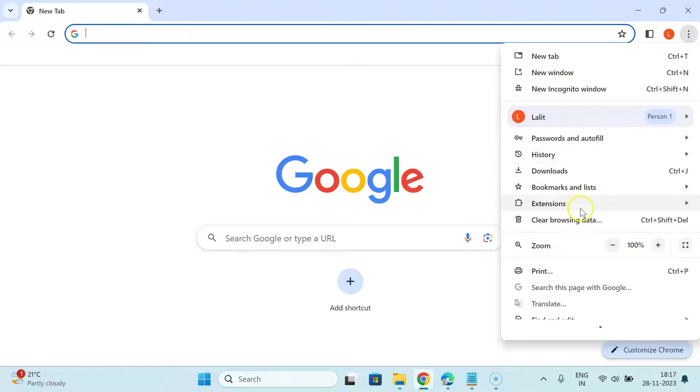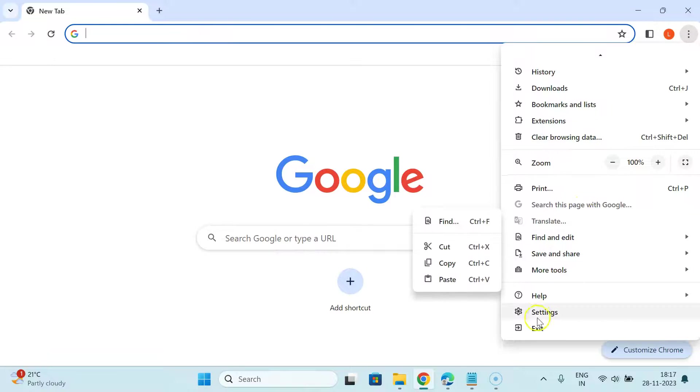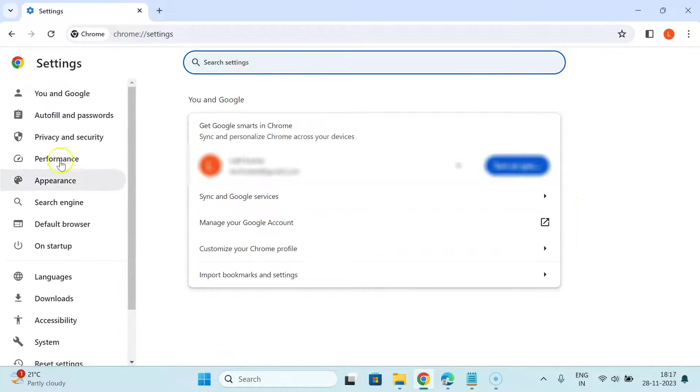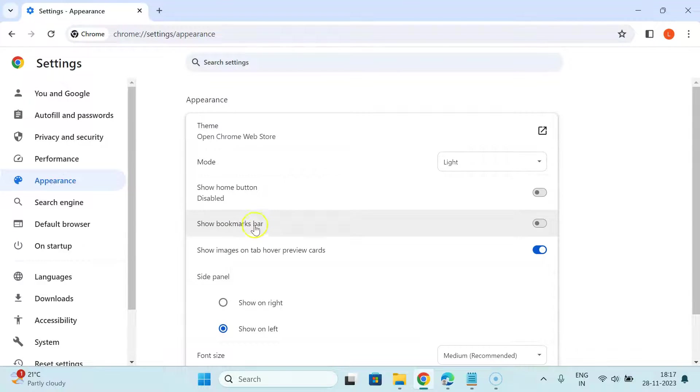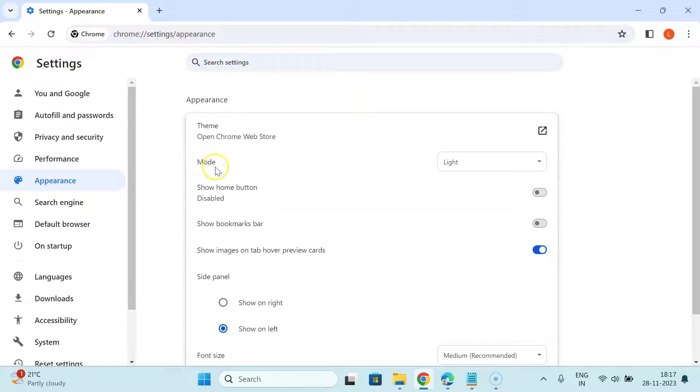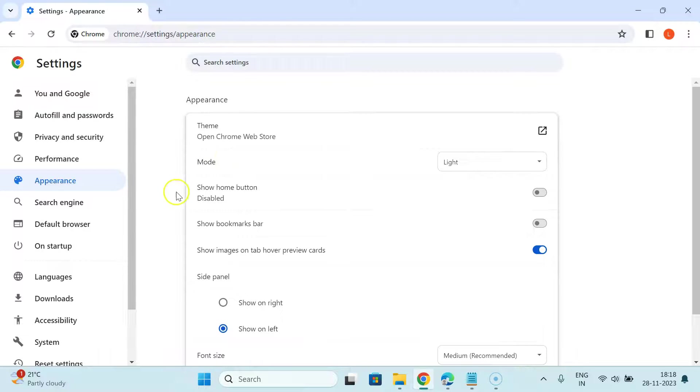Then scroll down in this menu to settings and click on it. In the left menu click on appearance, and in this section you can see we have this mode option. If you don't find this option, you have to update your Google Chrome to the latest version.